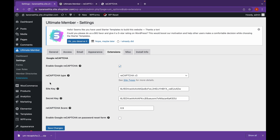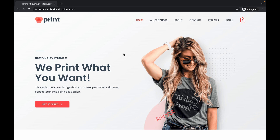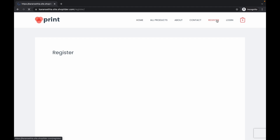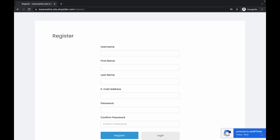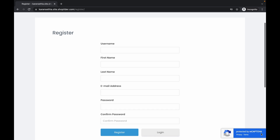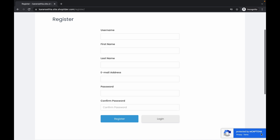Now let's head over to our registration page. We'll go to our website and head over to the register page. As you can see, our website has been protected by reCAPTCHA. We've successfully added reCAPTCHA to our WordPress website.